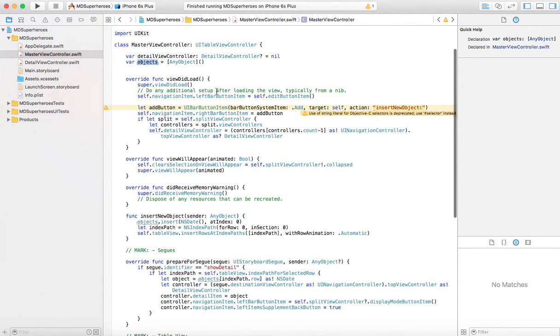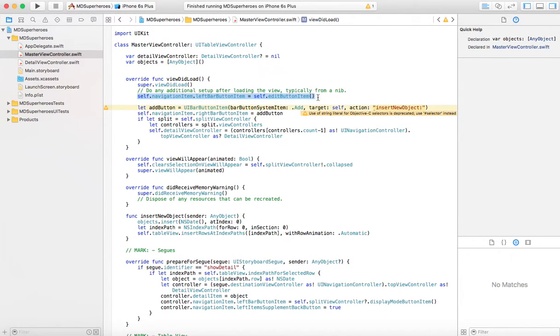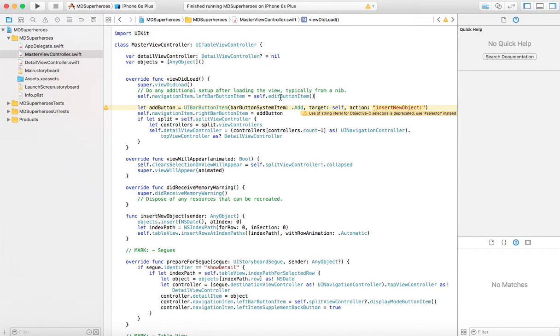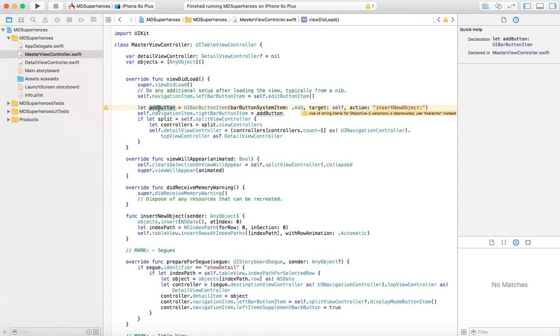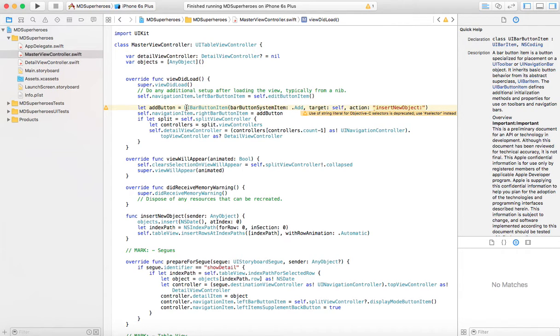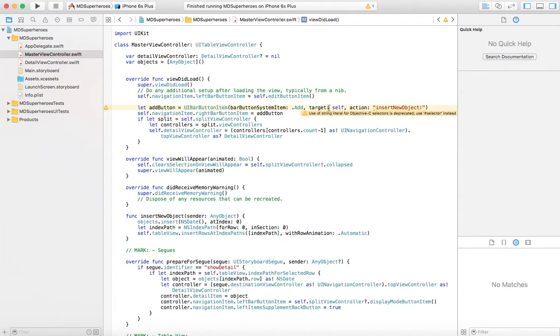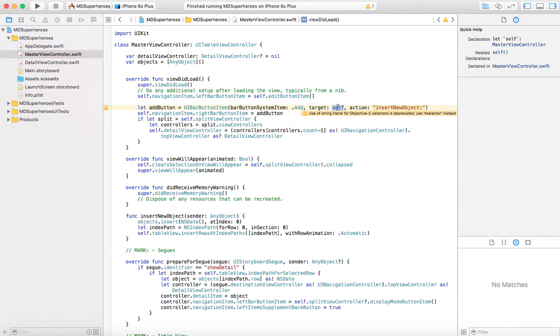Now here in the viewDidLoad, the important items are this. First we create a navigation item, which basically is the little arrow that will be able to come back and forth. And you can change the title of it and stuff. Then the add button. We're going to create an add button, which is going to look like an add button. Here by bar button item, it's a special button of type add. The target for the action, when we click that button, what's going to happen? The target's going to be here in this class. That's why it says self.